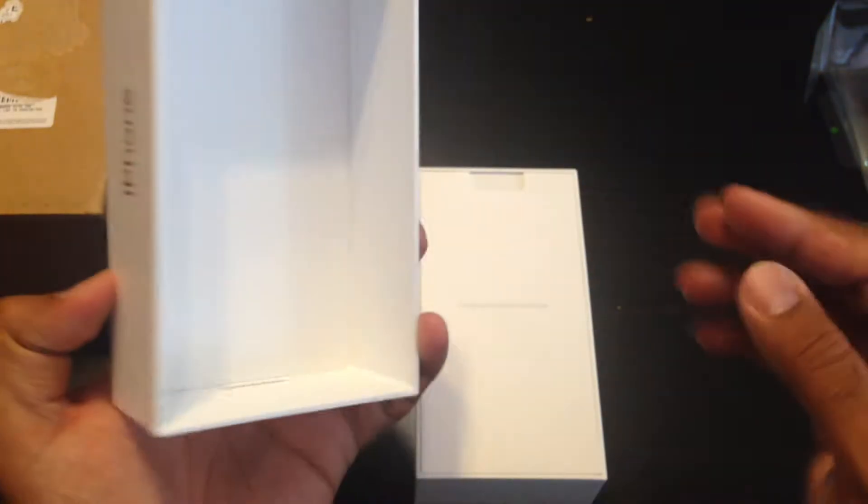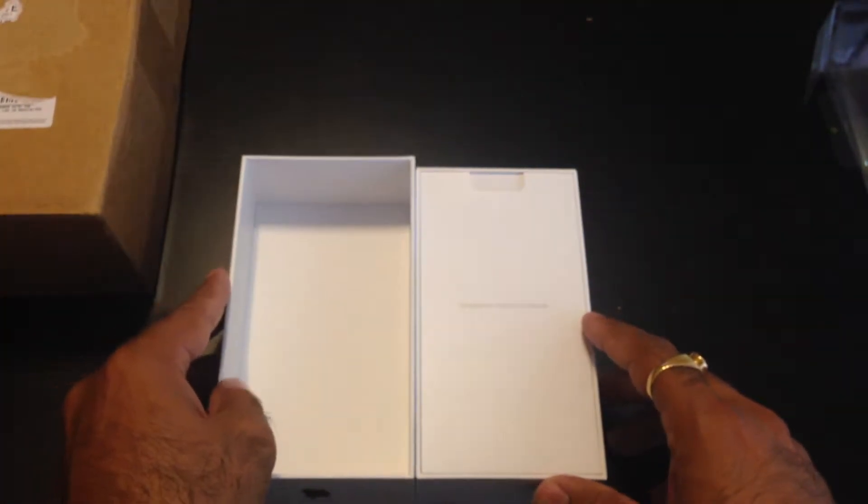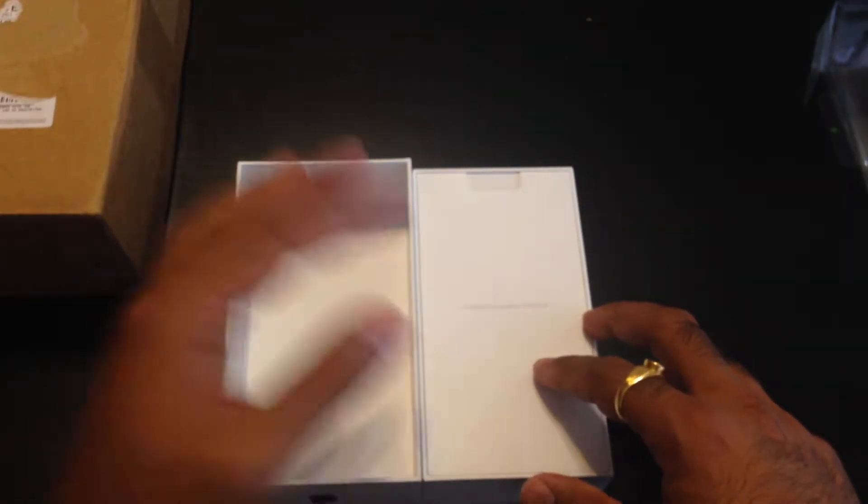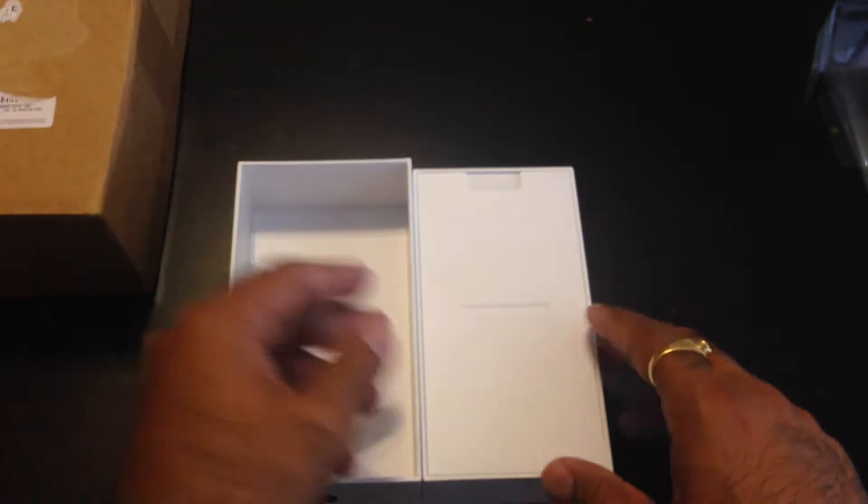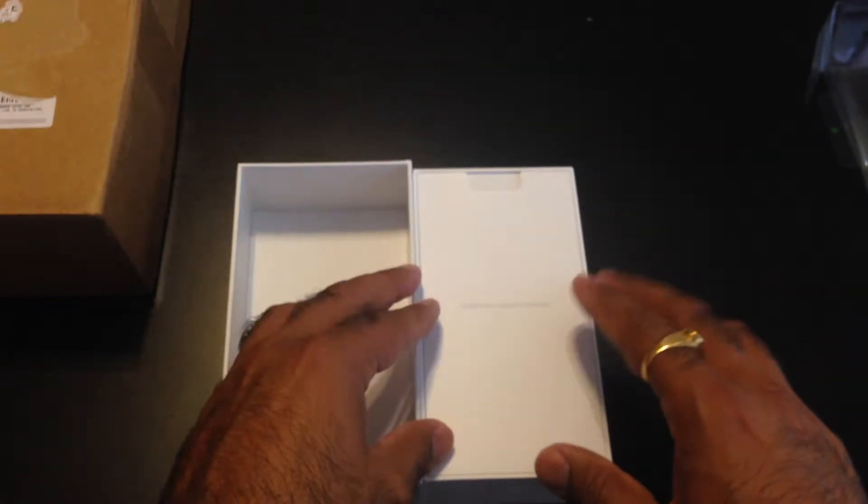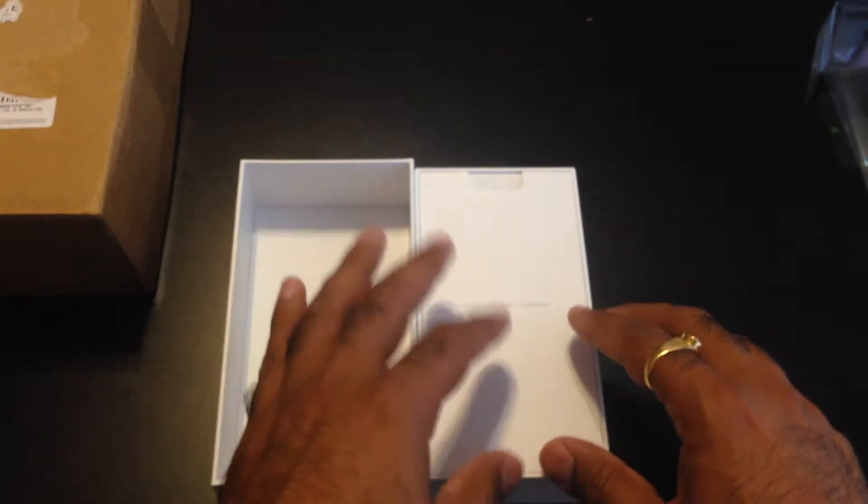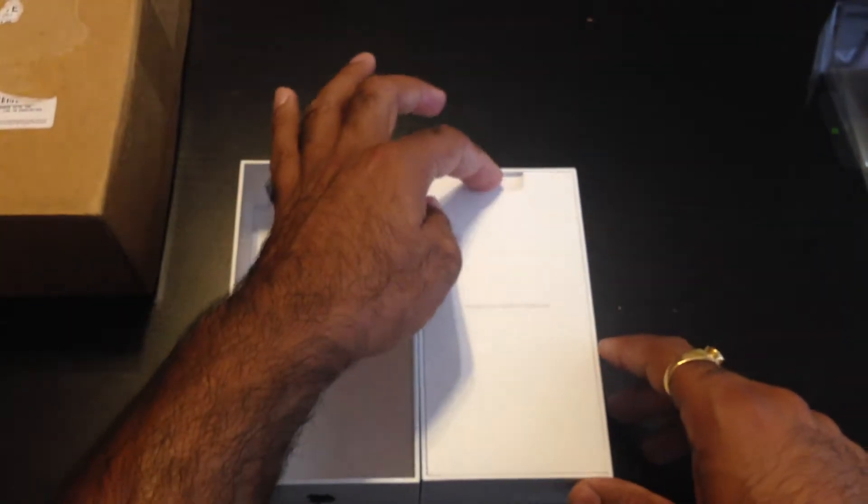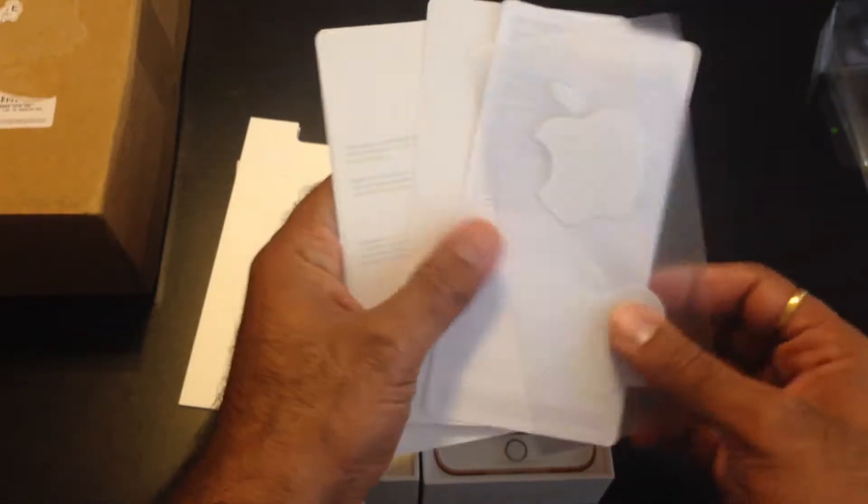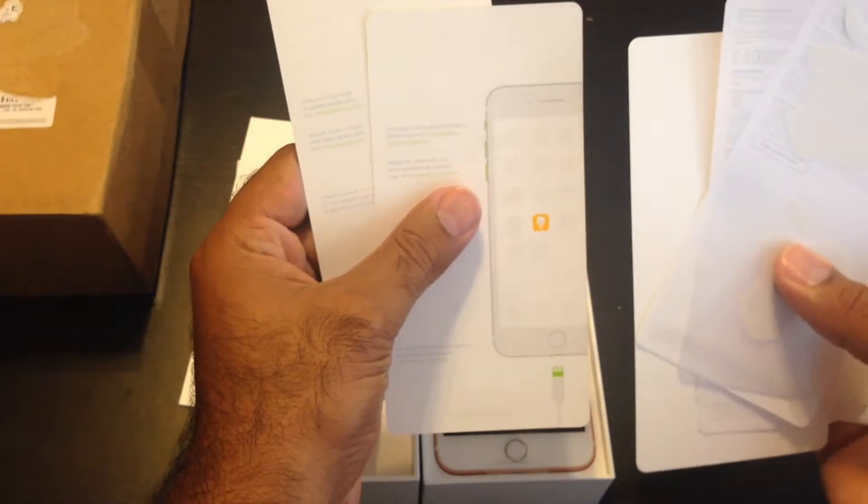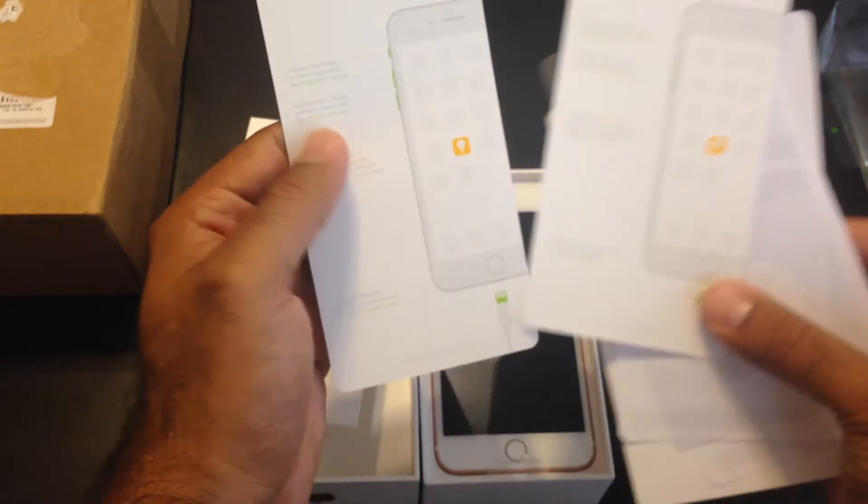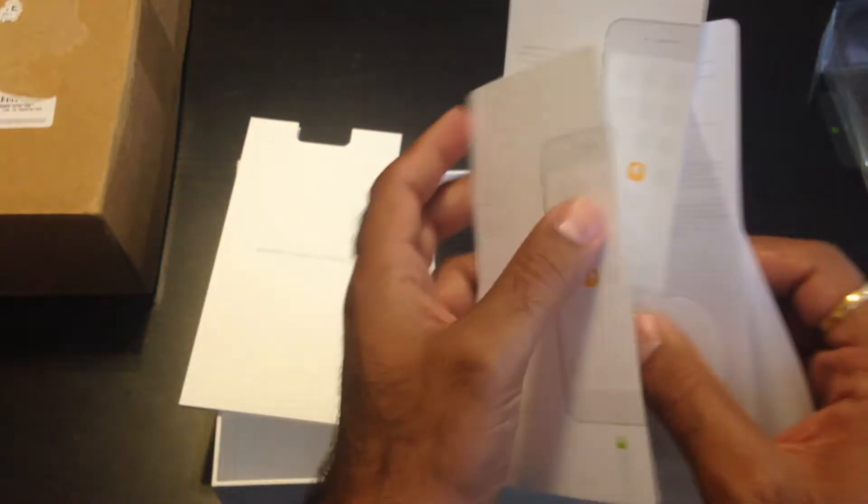Alright, this time the iPhone is not right on the top like in the older models. With the 6 or 6S box, when you opened it the iPhone was right there, but this one has some paperwork on top. Designed by Apple in California. I believe there should be the iconic Apple stickers - there they are - and some paperwork, SIM ejection tool, and some literature that we never read.